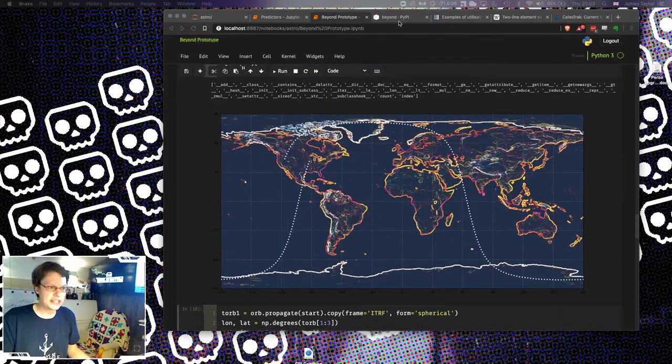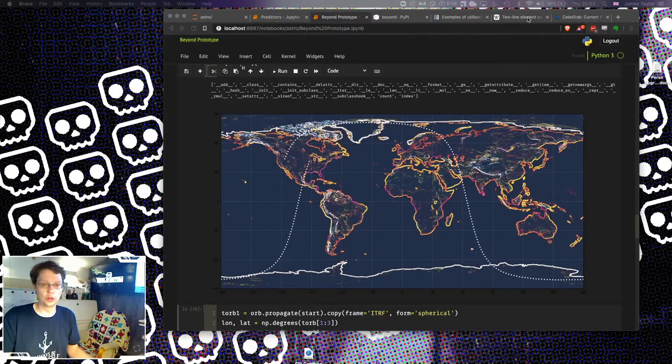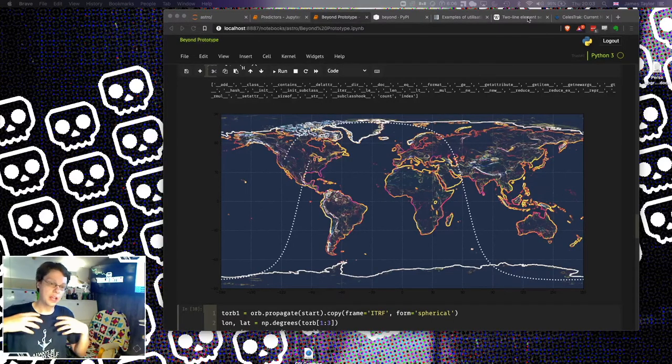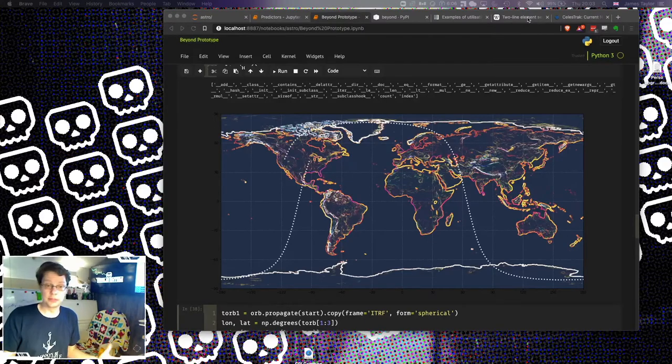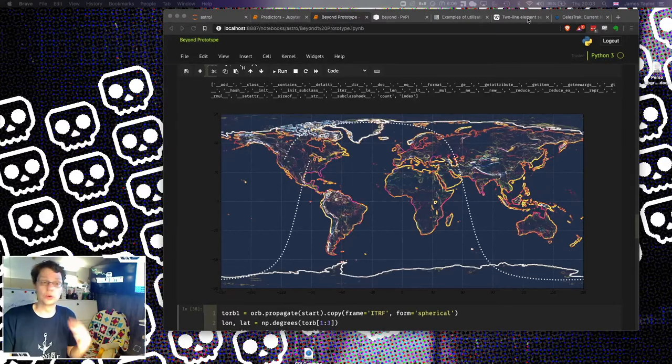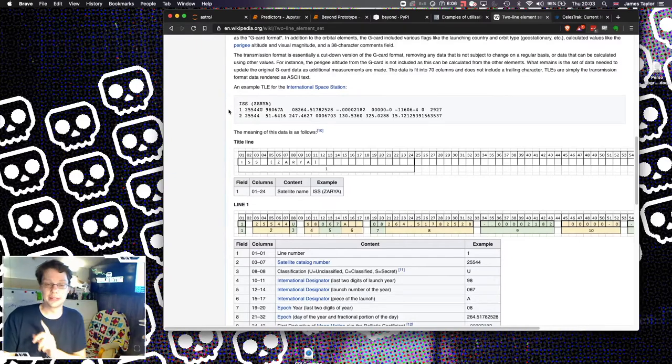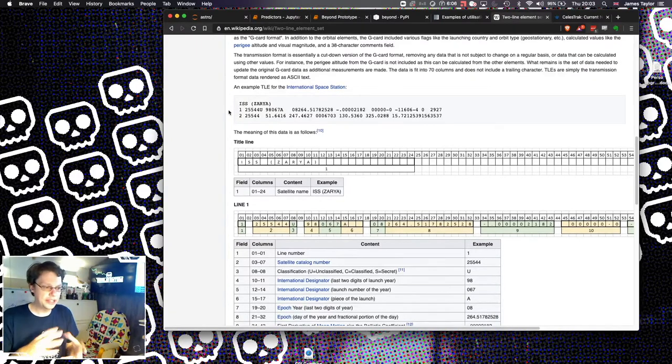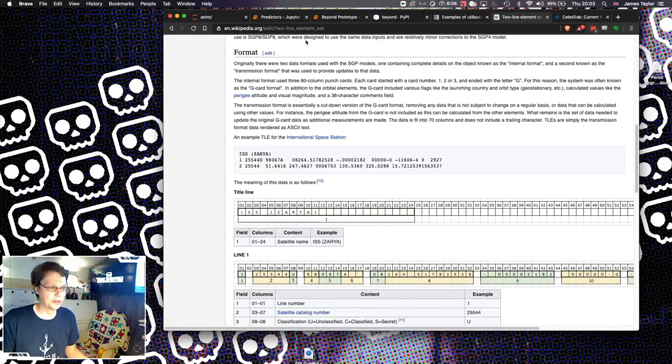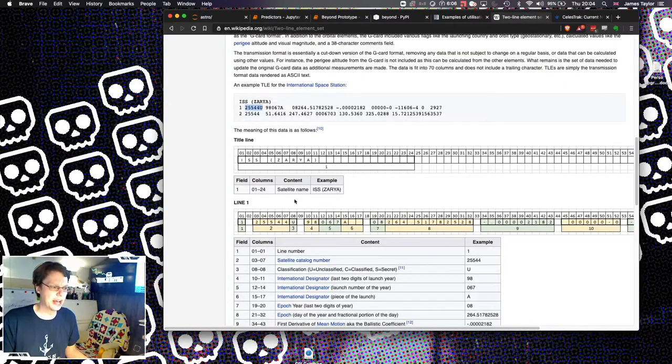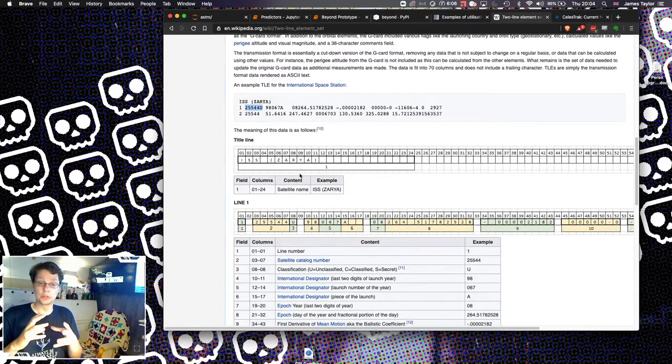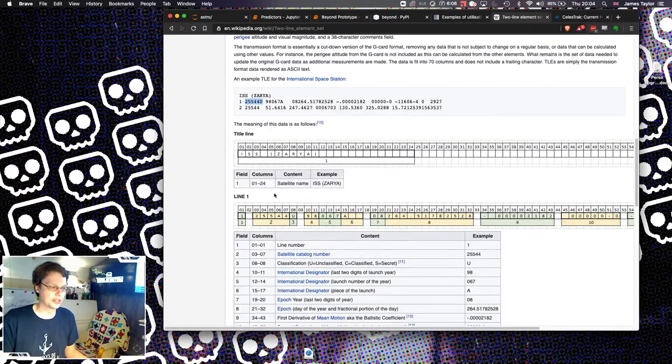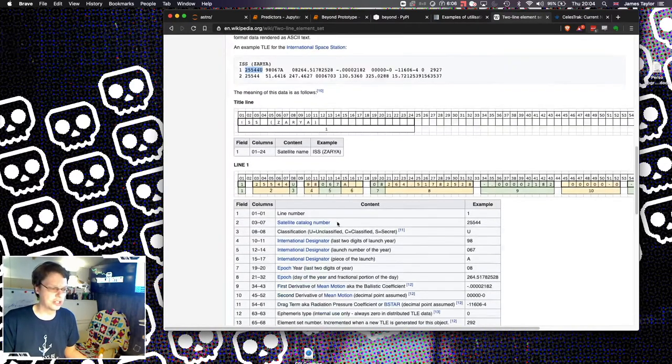Let's have a look and see what information is out there. The first thing is that there is something called two-line element sets. The various organizations, but the US government in particular, NORAD, published something called two-line element sets. What's interesting about two-line element sets is there's three lines in them. This is from the Wikipedia page. There's some static information in here about when the spaceship was launched, what the actual satellite catalogue number is, and so on. Its international designator. Some of this data never changes.